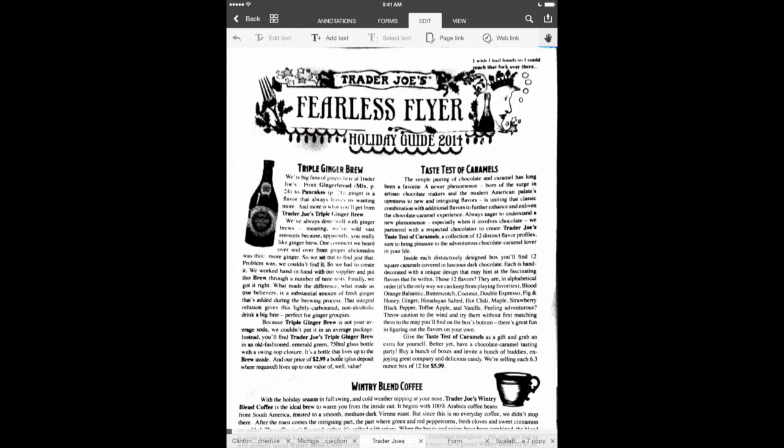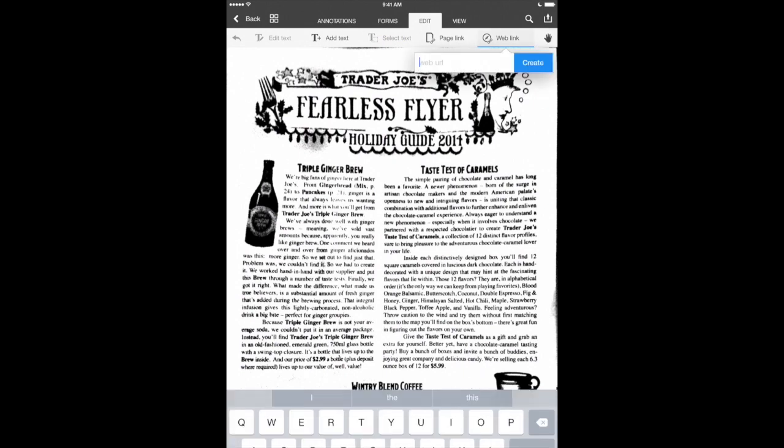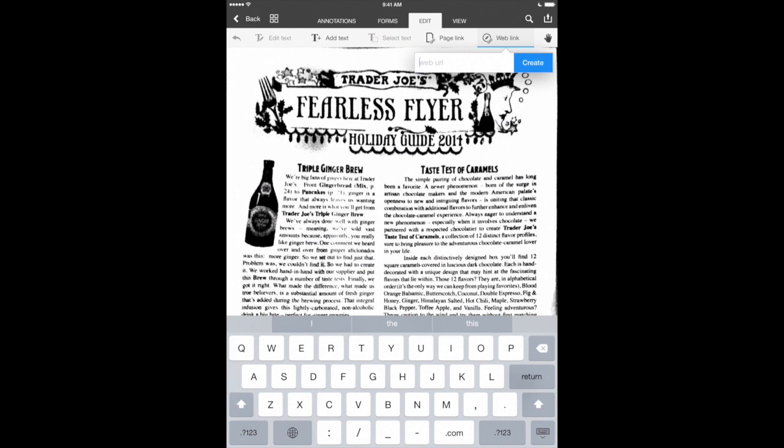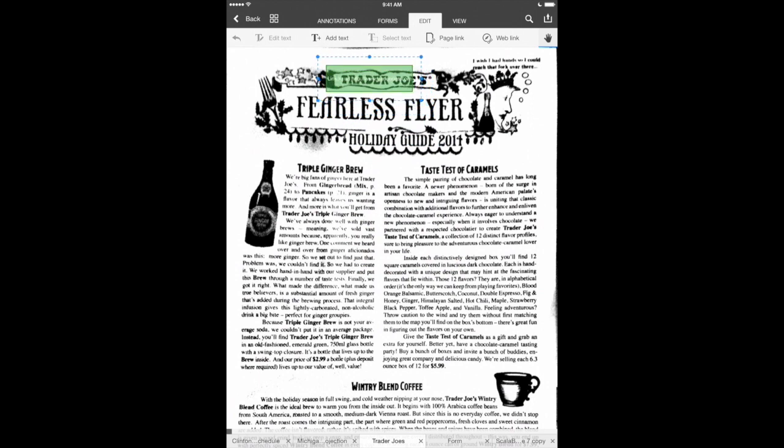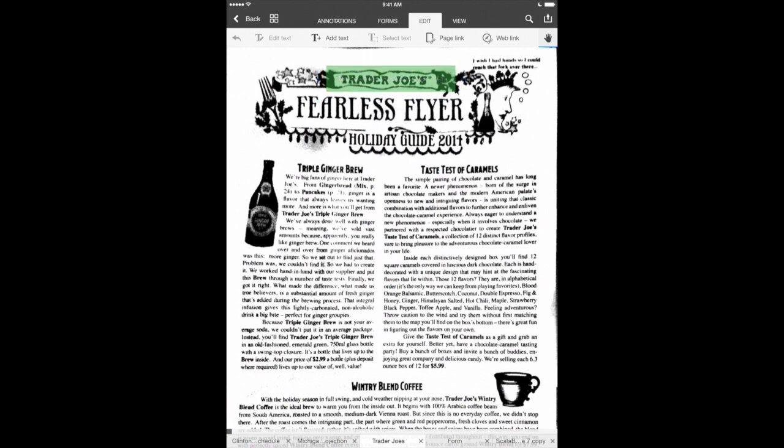Now this one only has one page so let's use the web link instead. We'll tap on that tool and it's going to ask us for a URL. So that's a website address. Traderjoes.com. We'll hit create and it's going to throw up this little box that we can drag anywhere and locate it in a part of the page that when we touch it will open that link. So let's do that. Let's just hit done there.